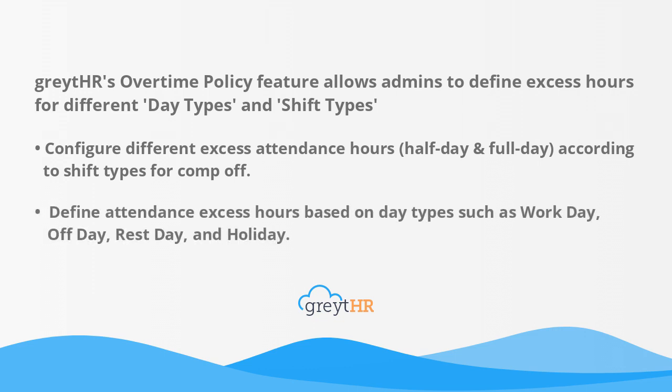Define attendance excess hours based on day types such as work day, off day, rest day and holiday.